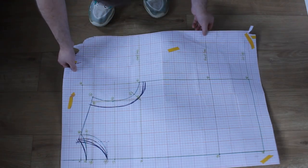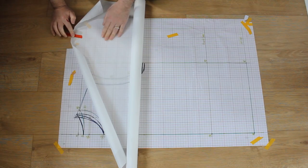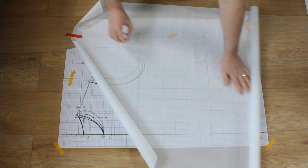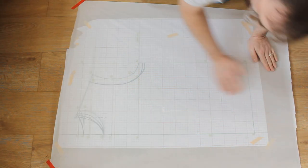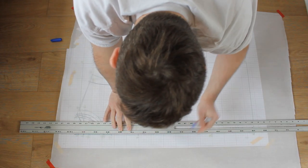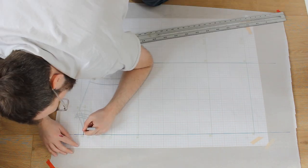First, I tape down my body block and overlay another layer of tracing paper. I'm drafting the back pattern first. I copy the center line, side seam and neckline.